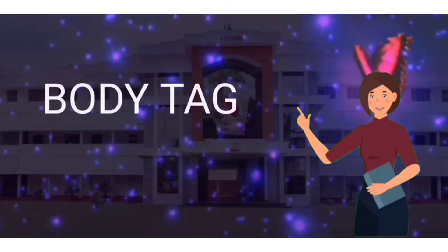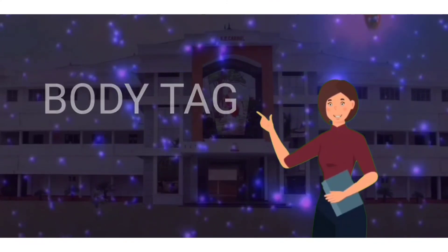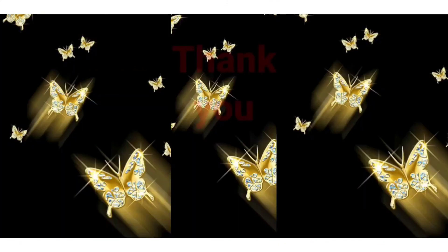This is all about body tag. I hope it's clear. Thank you.